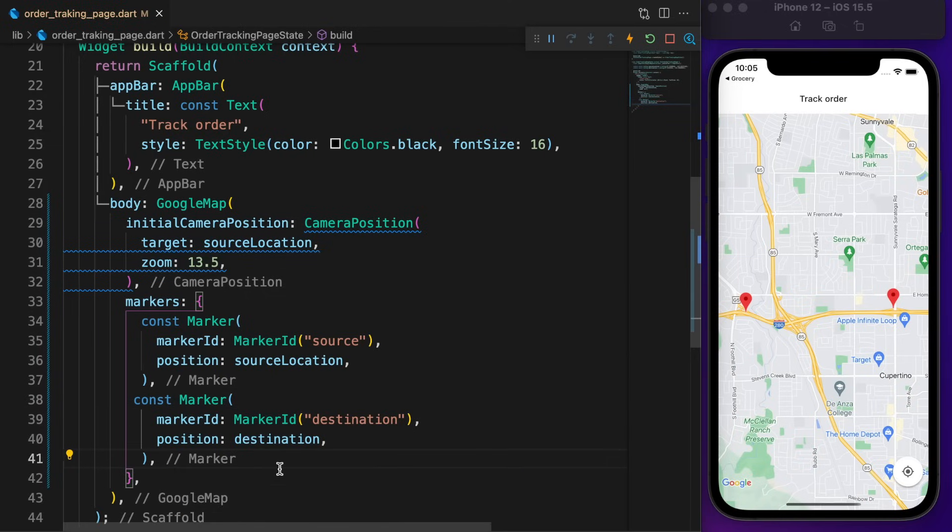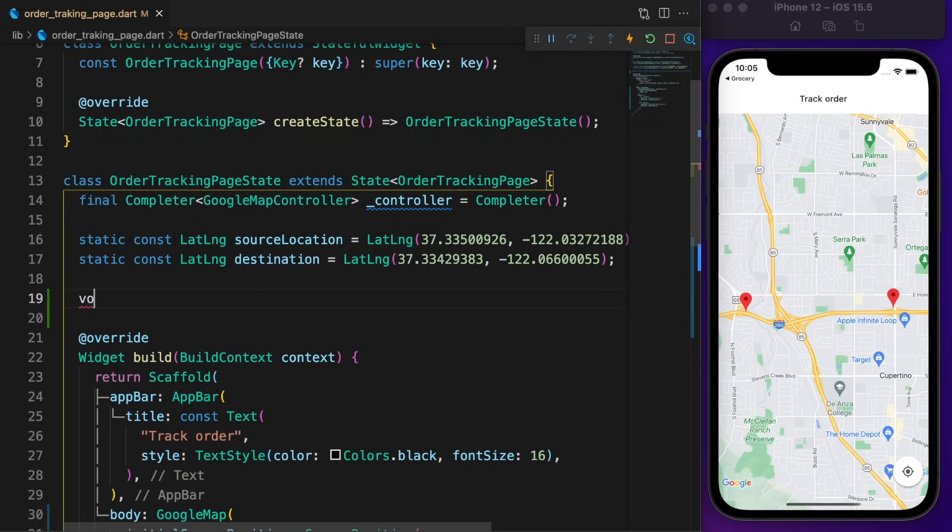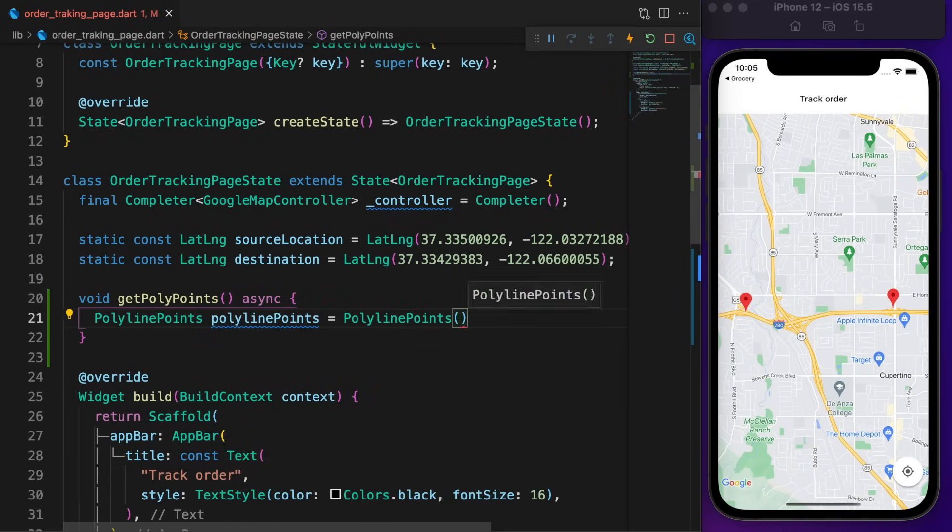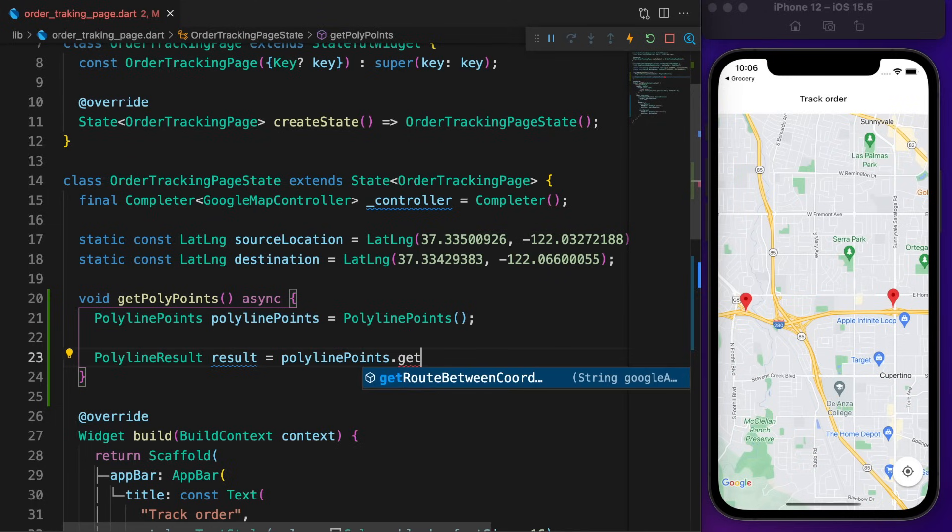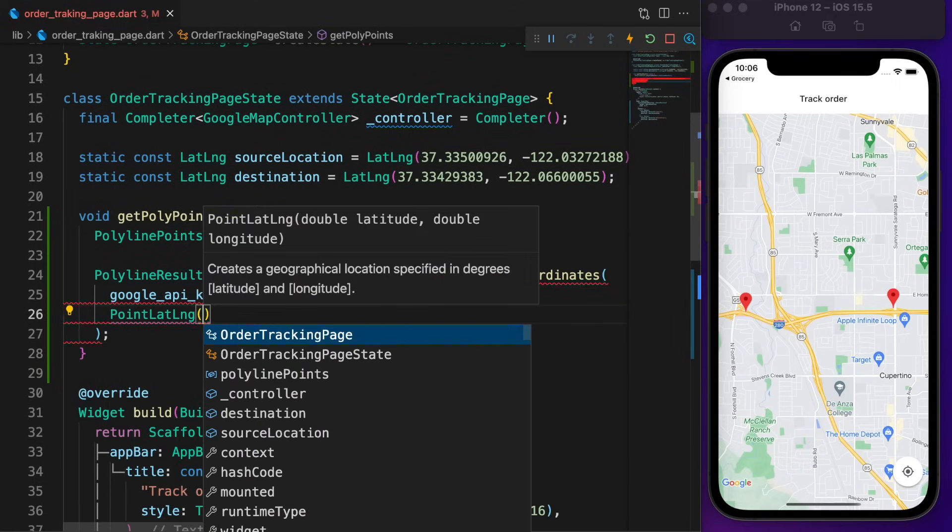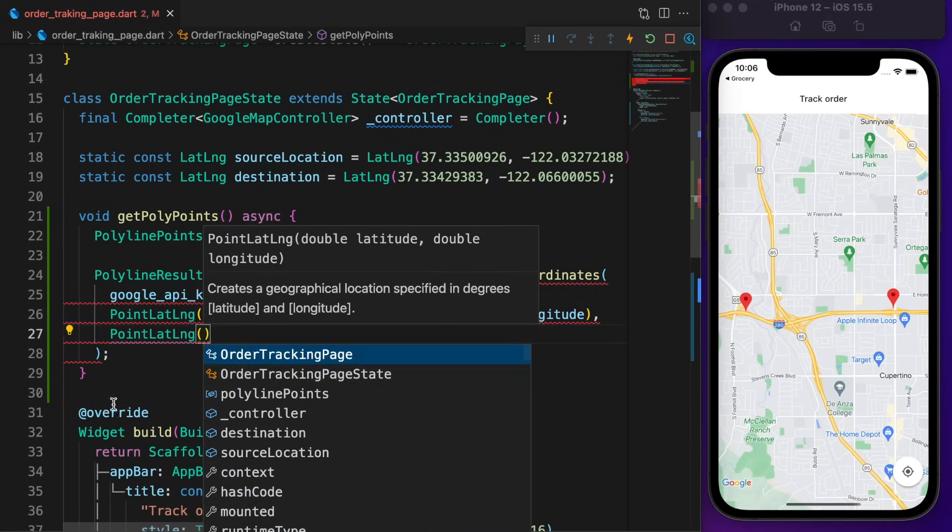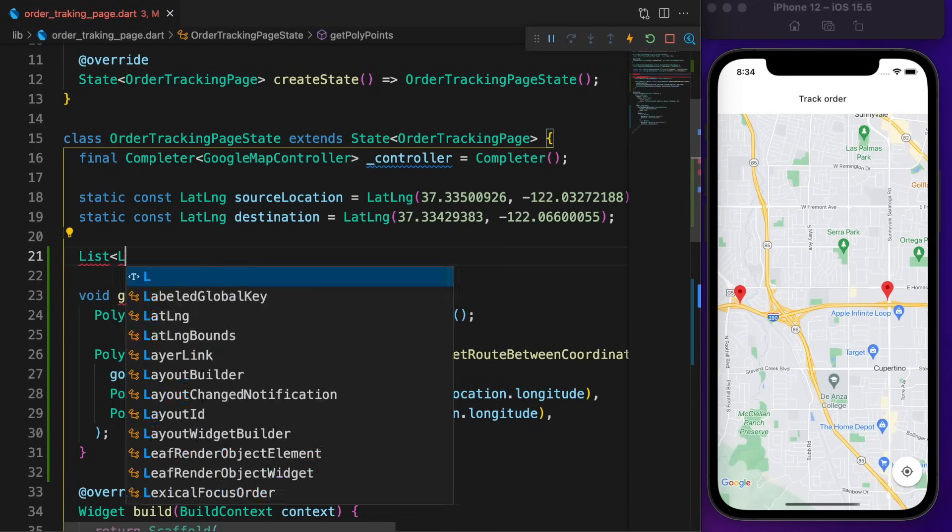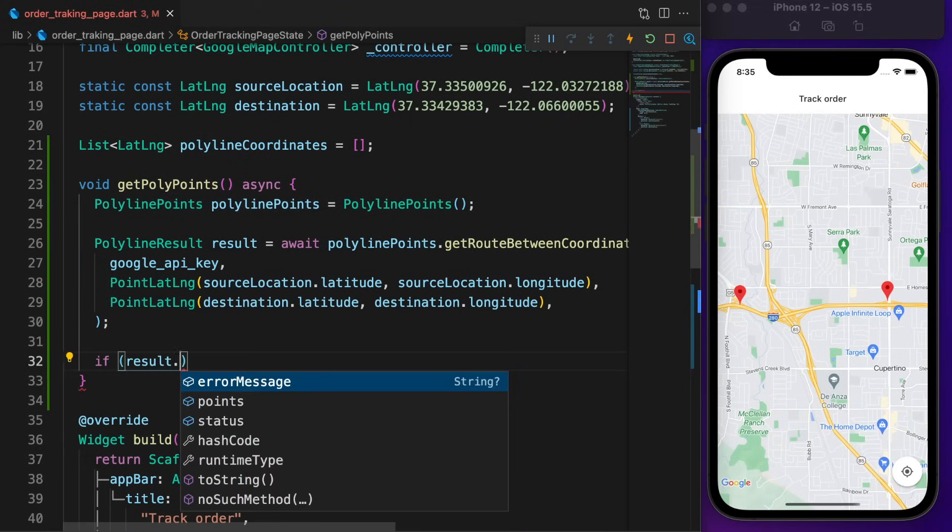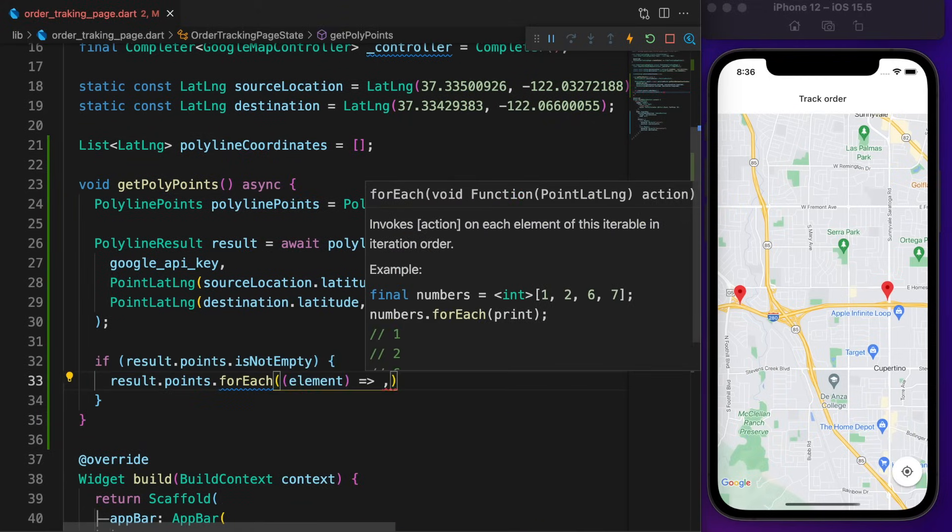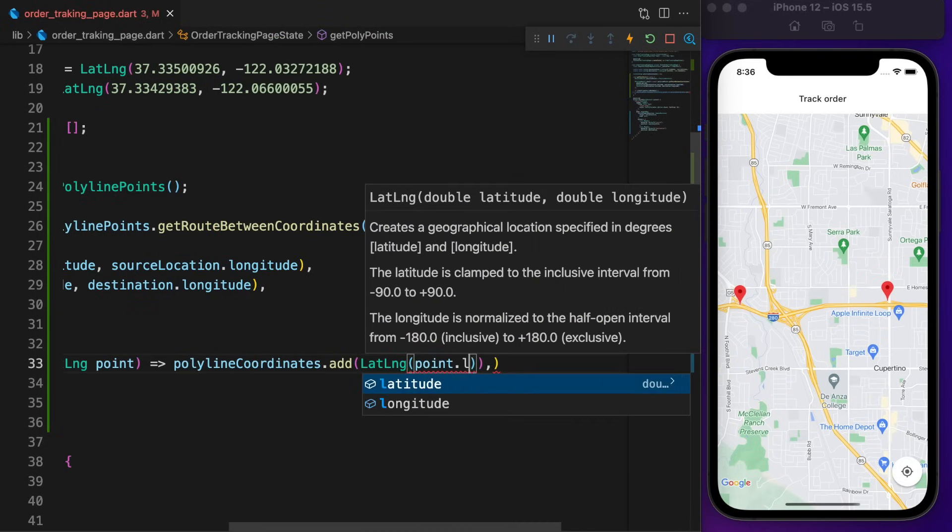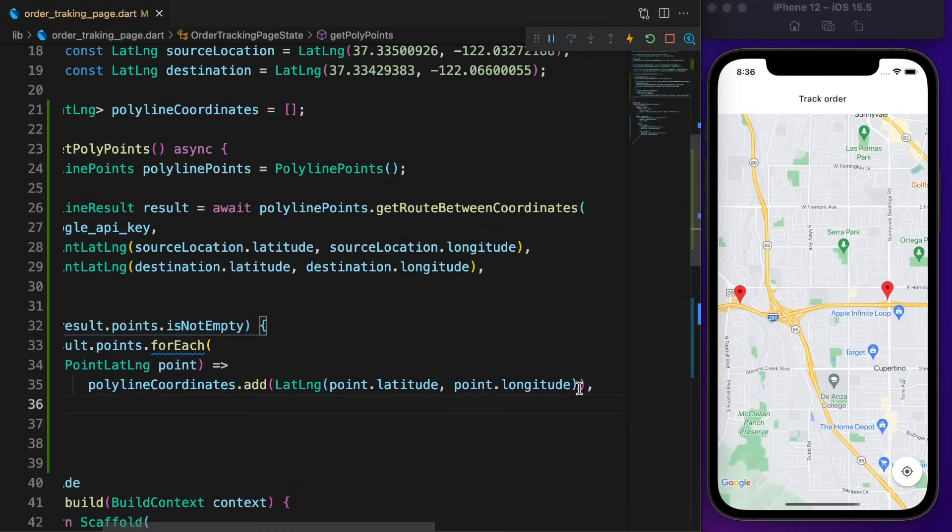Now what I want to do is draw a line from source to destination. Scroll to the top, then create an asynchronous function called getPolyPoints. Create an instance of PolylinePoints. There is a method called getRouteBetweenCoordinates which returns the list of polyline points. Call the method. It requires Google API key, source and destination location. Create a new variable called polylineCoordinates which is an empty list. Back to our function, check if the points are not empty, go through each point and add them to polylineCoordinates.